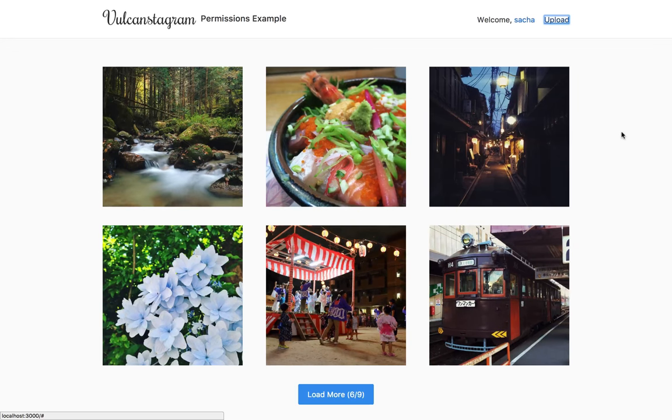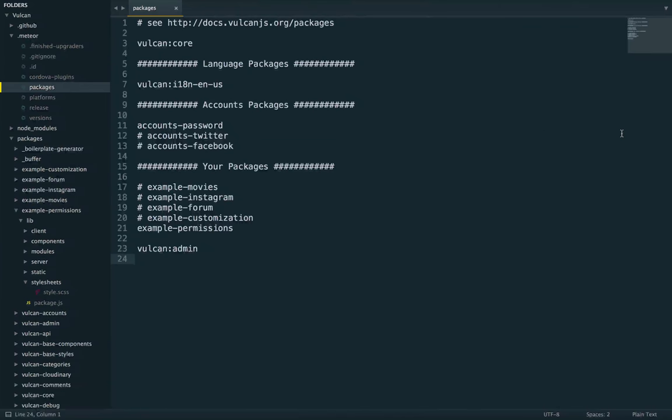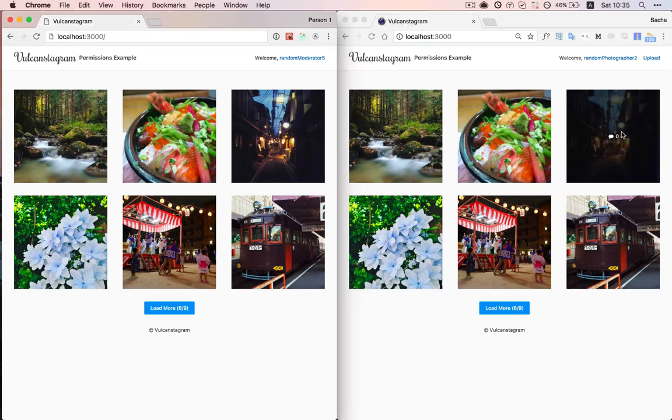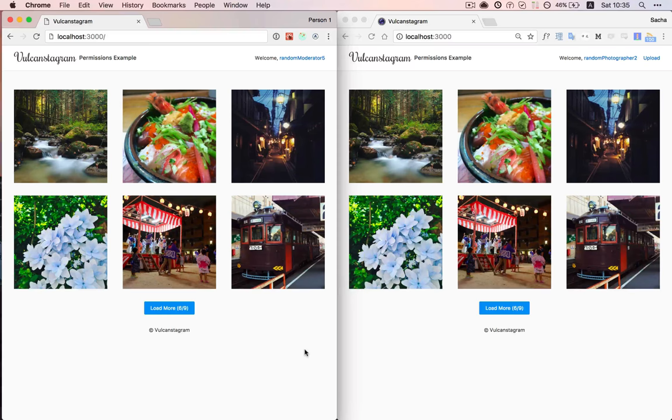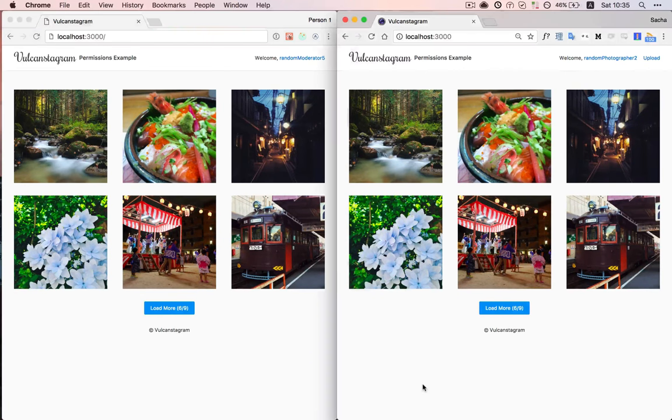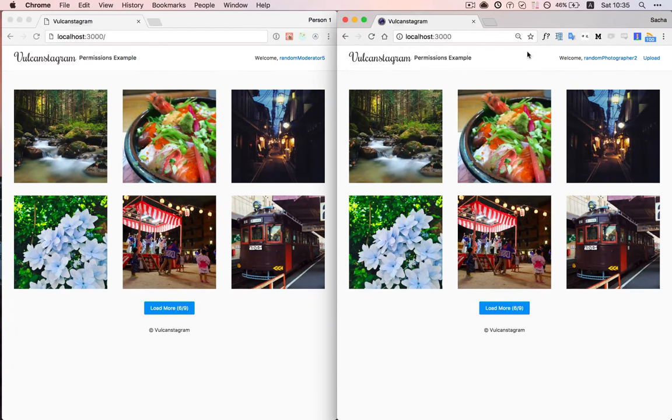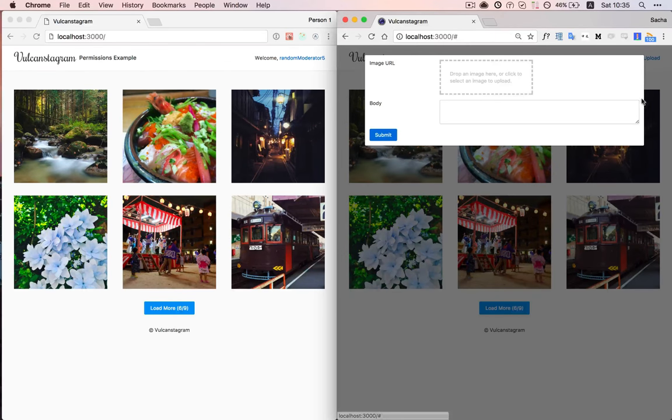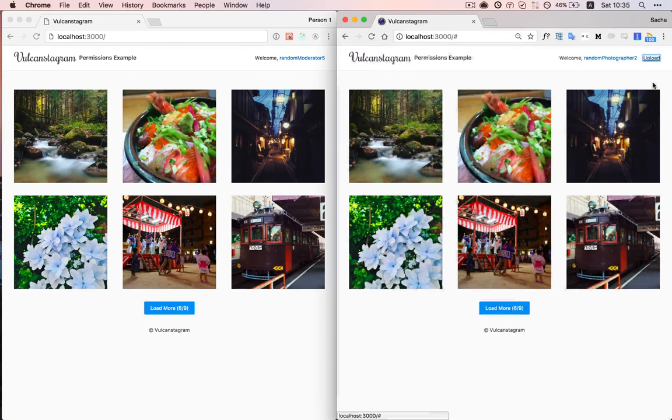So these are the three basic default user groups. And then we are adding two other user groups, which are photographers and moderators. So photographers can upload new images, they can post photos.